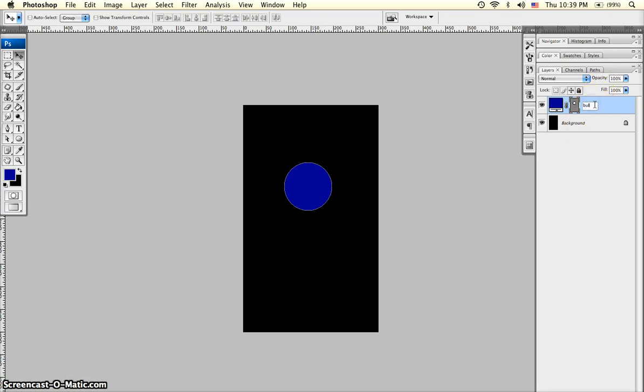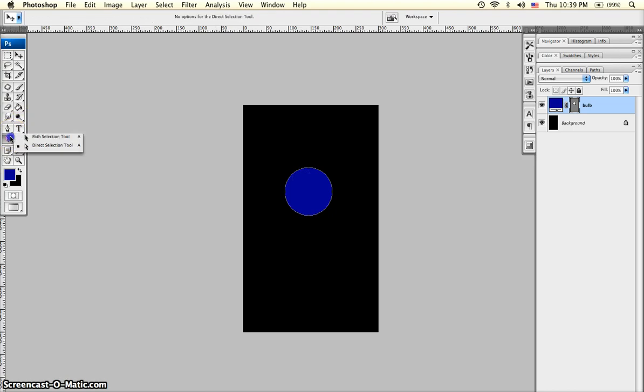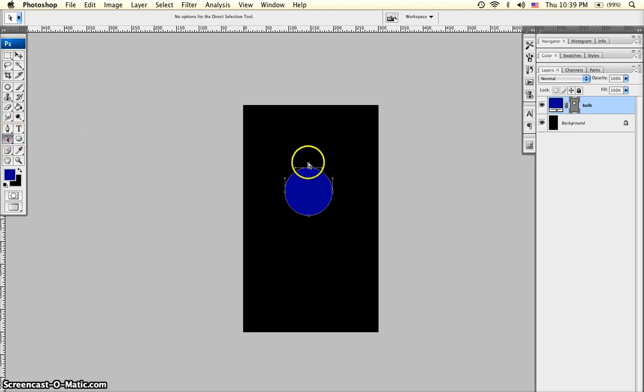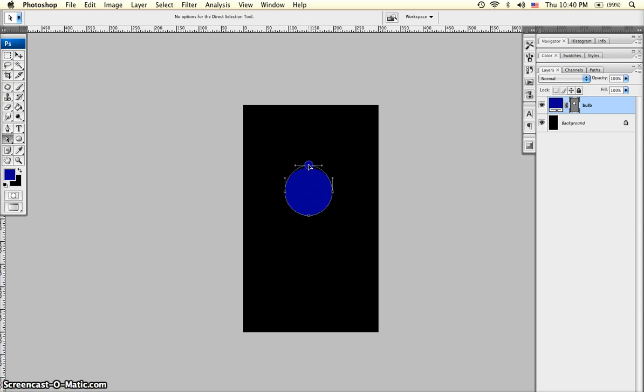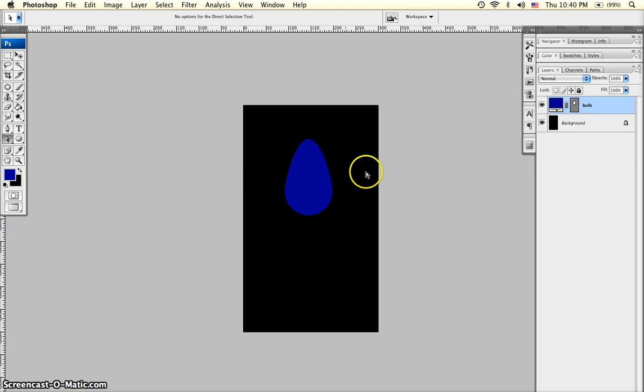We'll name this Bulb. To give the circle more of a bulb shape, grab the Direct Selection tool and click on the top anchor point, making sure that the top anchor point is filled in while the other three are empty. Holding Shift, pull that anchor point up to give a bulb shape and hit Enter.